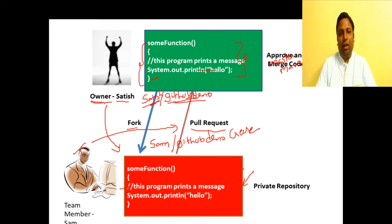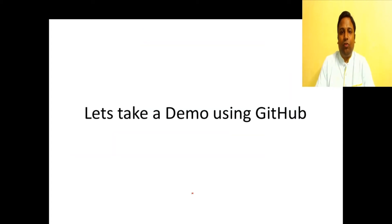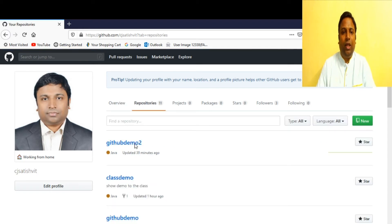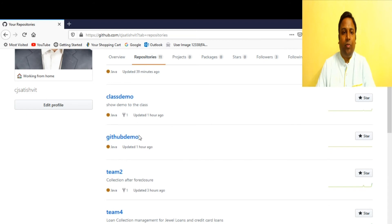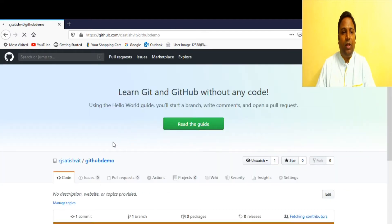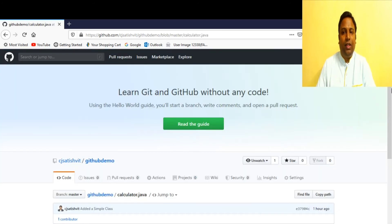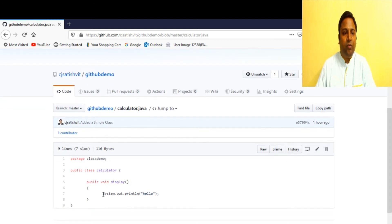That's how fork, pull request, and merge work in GitHub. Now let's take a demo of all these concepts. I have created two users: Satish is the owner of the repository 'github-demo', which contains a simple Java class file with a method that just prints a hello message.